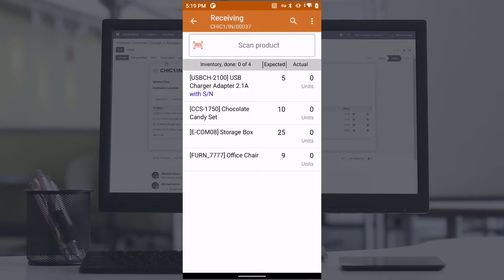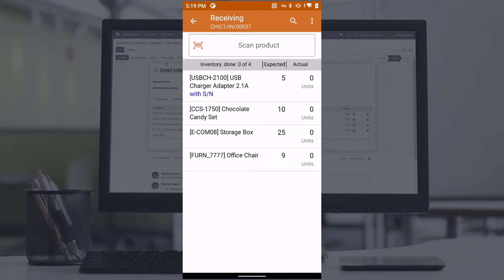The screen will then display a list of products ordered from the supplier, with each item showing the quantity that needs to be checked, as well as the quantity already checked.